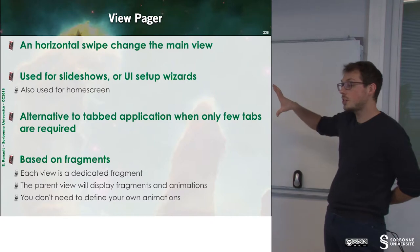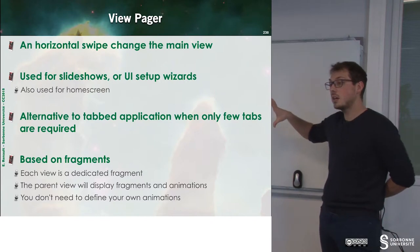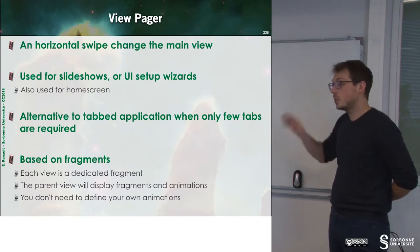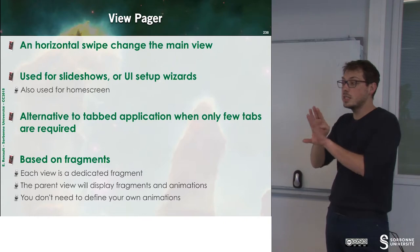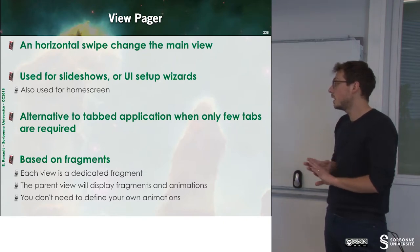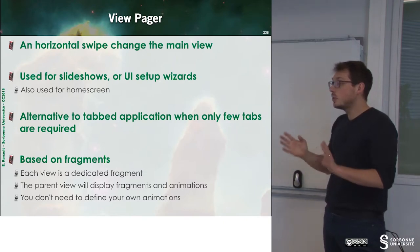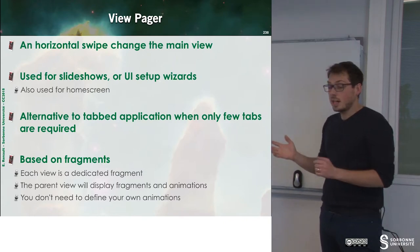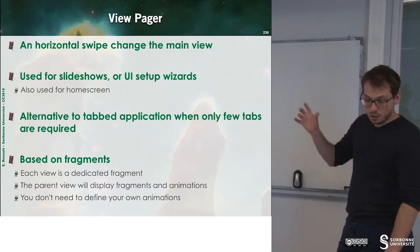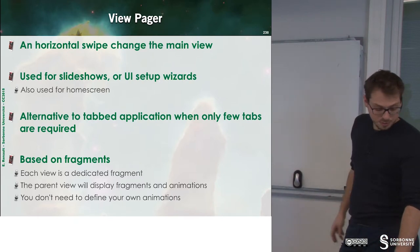ViewPager are based on fragments. Each view is a dedicated fragment and you can have animations through the fragments.